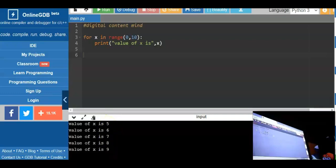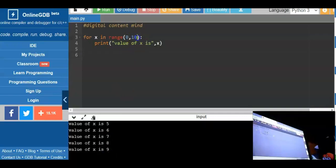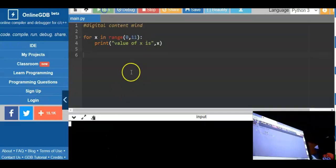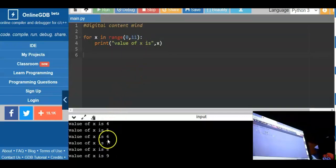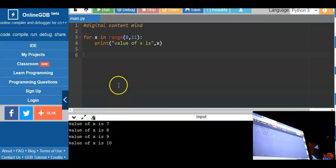So counting from 0: 0, 1, 2, 3, 4, 5, 6, 7, 8, 9, 10. If we change the range to 11, we expect values from 0 to 10. Can you get the point?